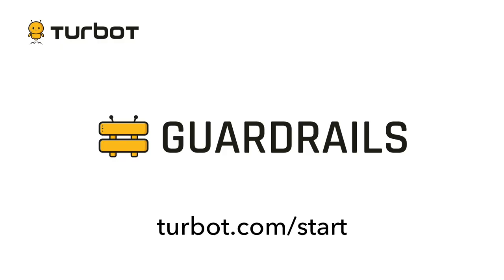Thank you for watching the video. If you're not yet using guardrails but you think your team could get some value out of it, please reach out to us at turbot.com slash start. We'd love to hear from you.